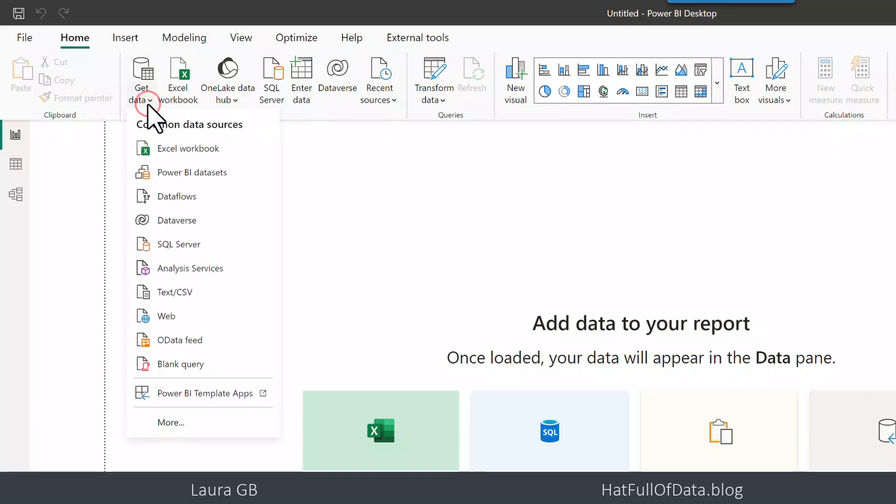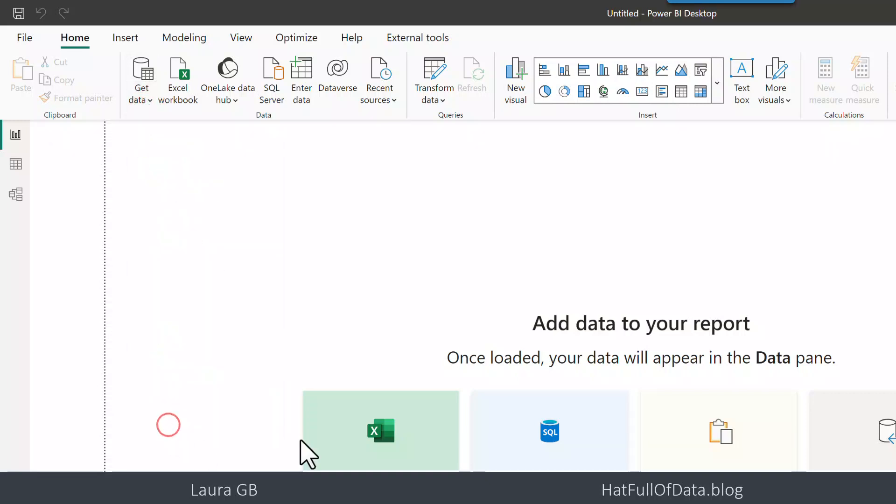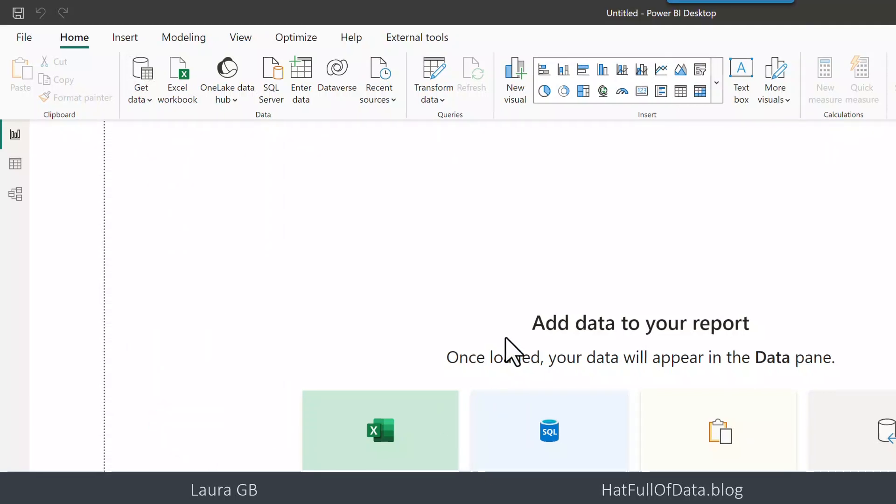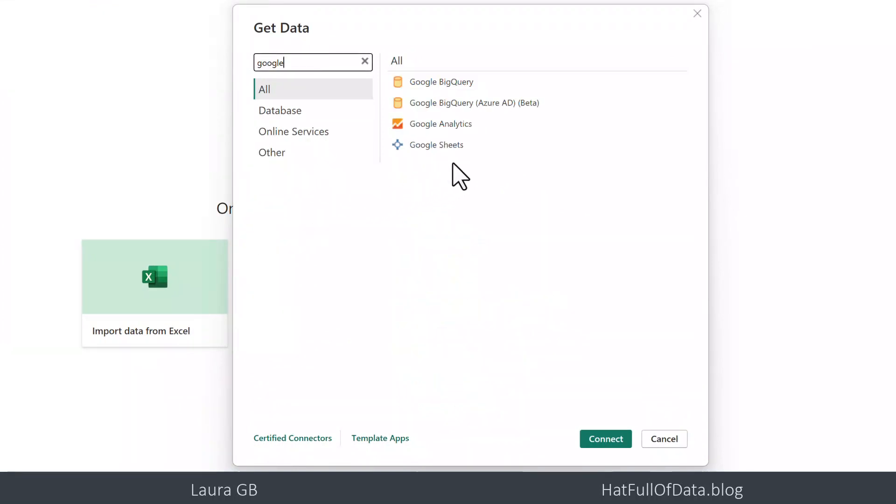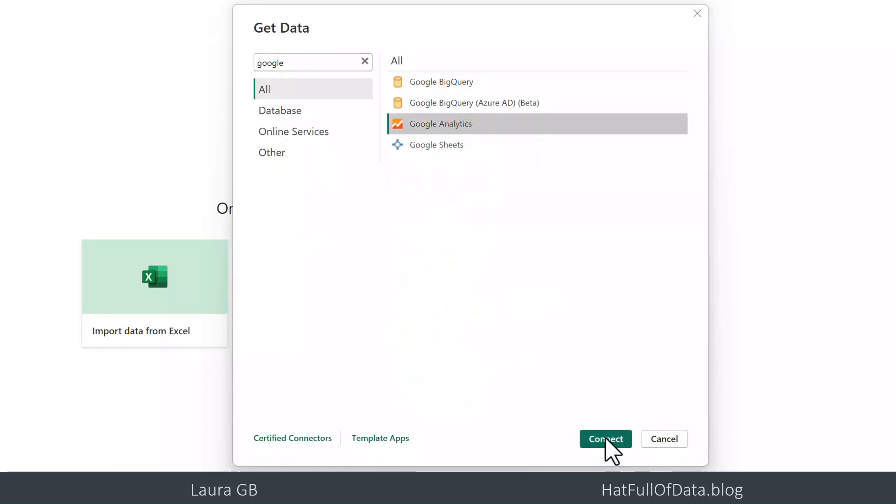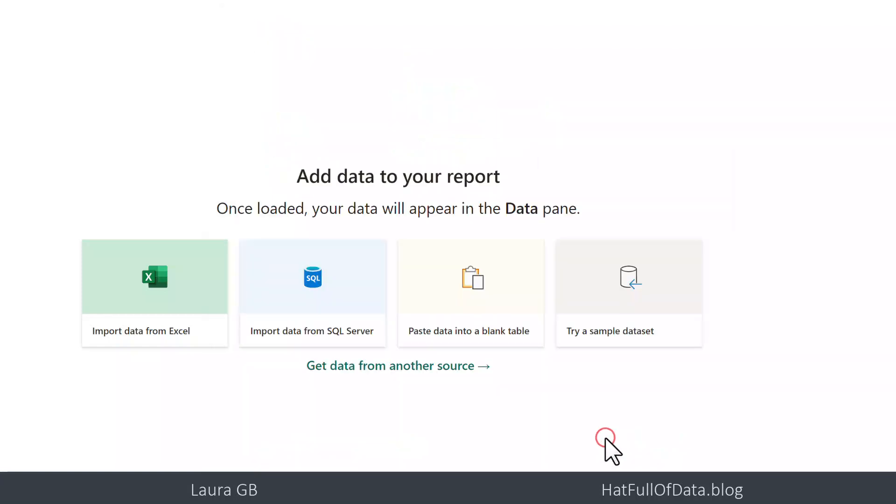So we're going to go get data, we're going to click more and then when the get data box comes up we're going to search for Google and there we are, there's Google Analytics and we're going to click connect.